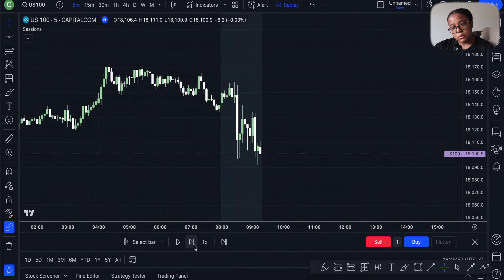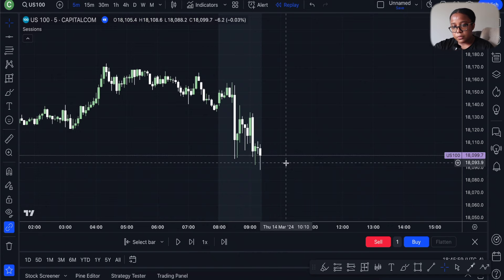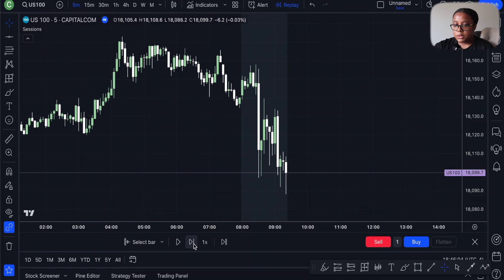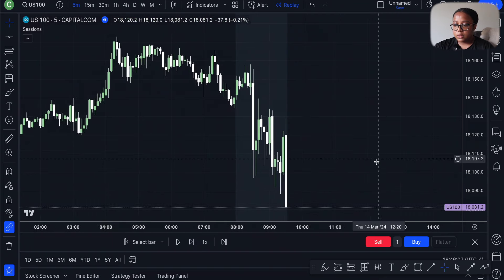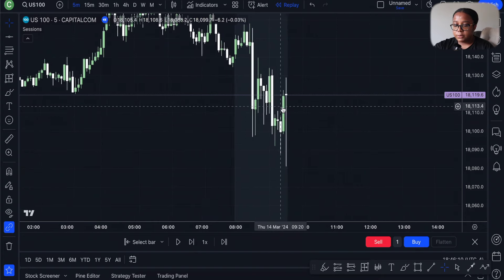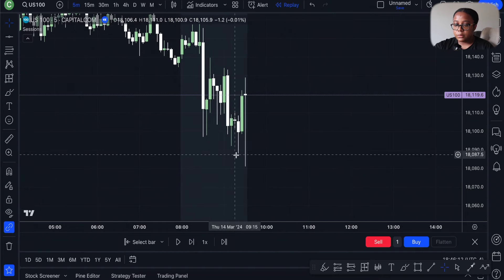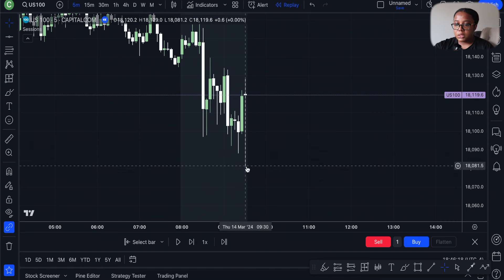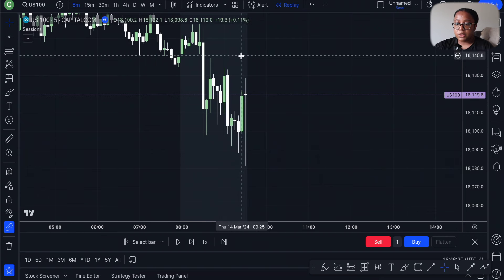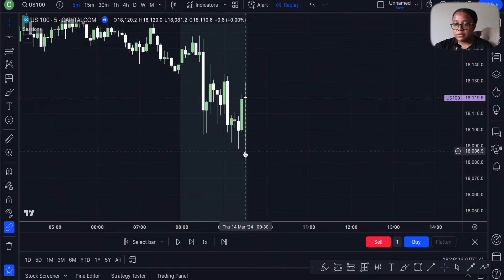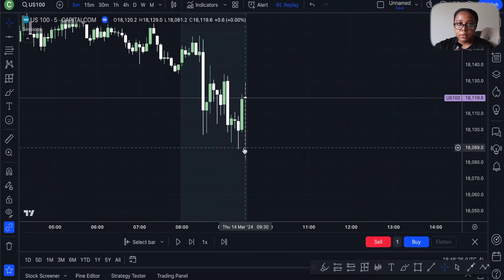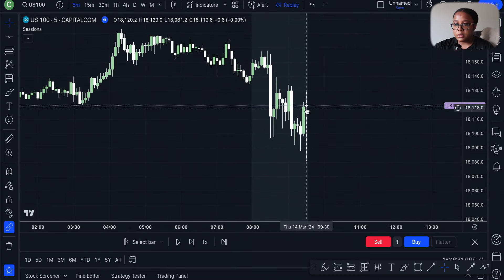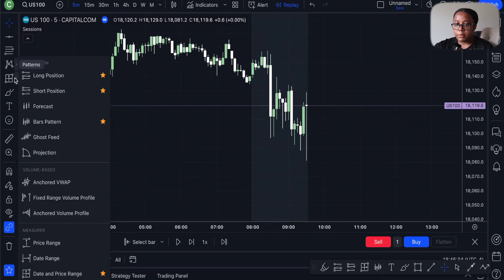We're at 8:55... 9:05... 9:20 — still moving nicely to the downside. Let's see what 9:30 does. Whoa — price spiked down and broke the previous lows, but it wasn't able to sustain that level or close down there. It pulled back up. If it had closed there, that would have been a good indication that the bears still had momentum, but there's something here stopping price.